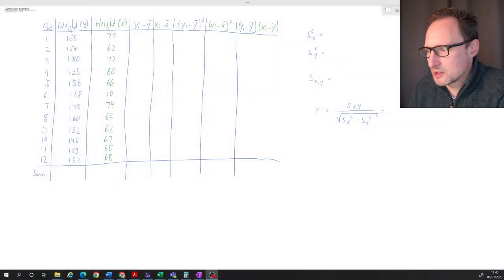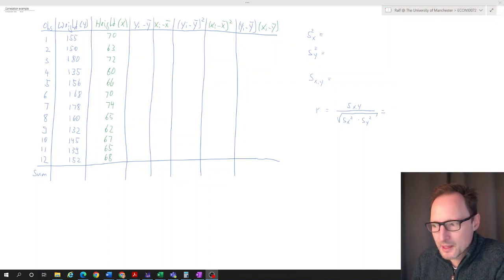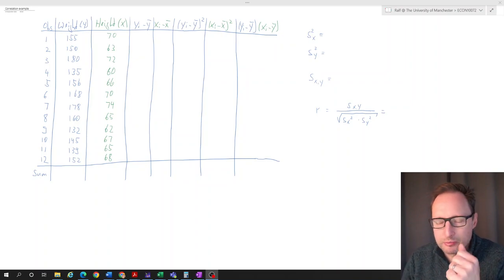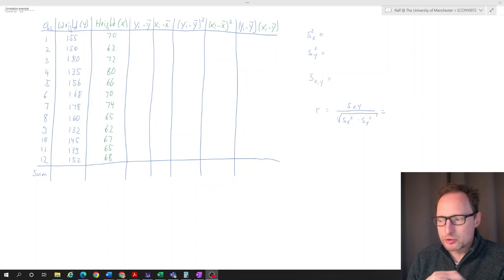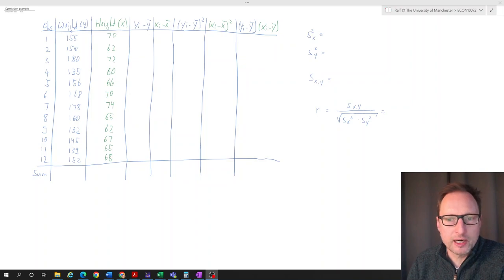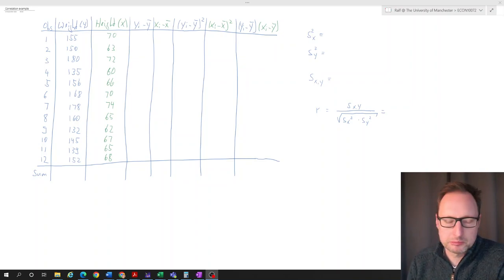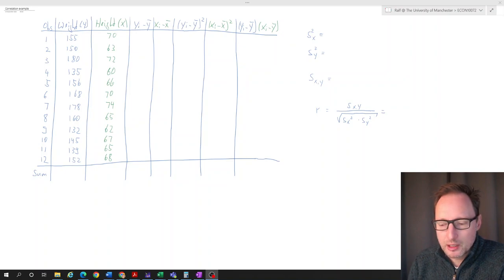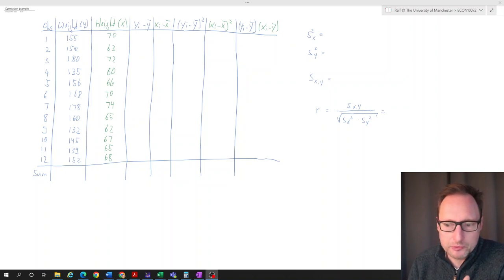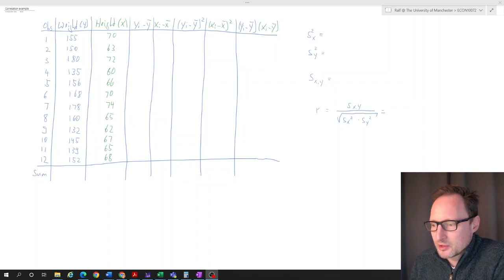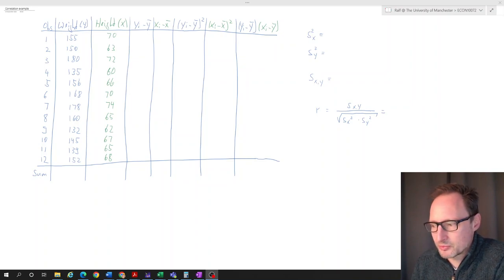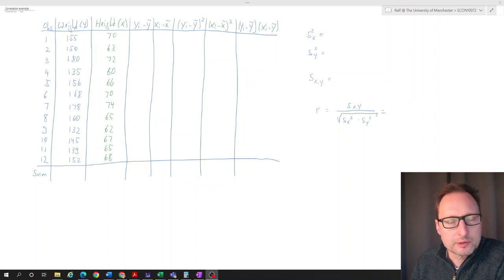In this video, I will go through the correlation example. This involves a lot of hand work, but we will expect you to be able to do variance, covariance, and correlation calculations by hand in a table-based format. We'll also expect you to do that in Excel. Let's start with the calculation by hand, and then afterwards I'll record a separate video for the Excel version.